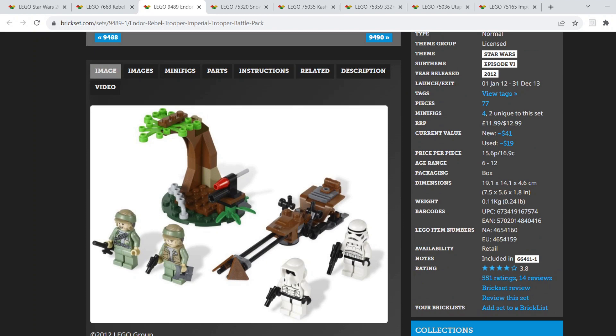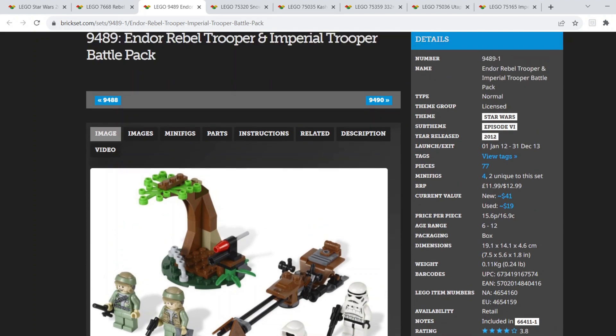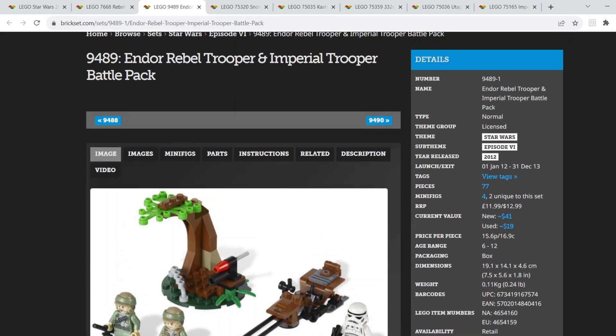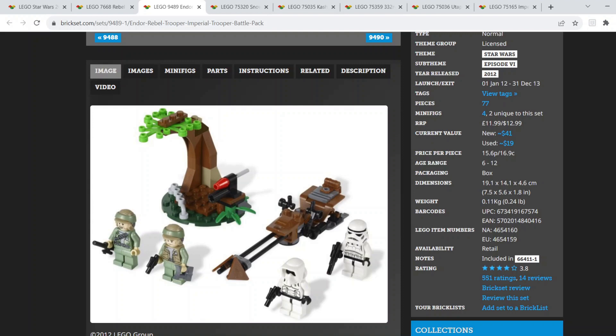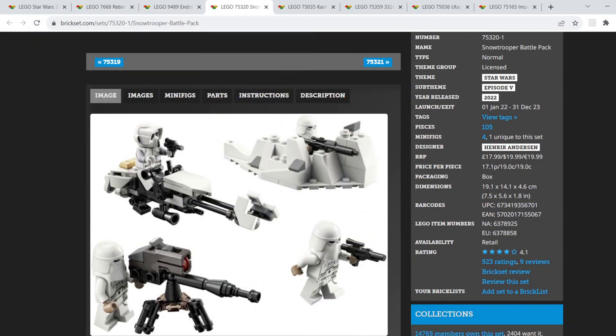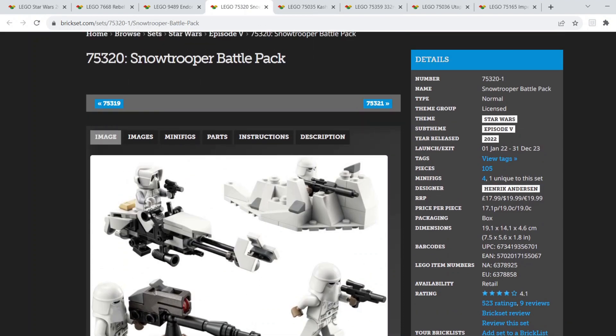Moving on to number two, we have the Endor Rebel Trooper and Imperial Trooper Battle Pack. I'd really like to see more of just an Imperial Battle Pack or Rebel Battle Pack or both. If I had to choose between one, I'd definitely go for the Imperial Battle Pack. I'd really love to see an Endor Imperial Battle Pack, quite similar to the Hoth Battle Pack, the Snow Trooper Battle Pack.